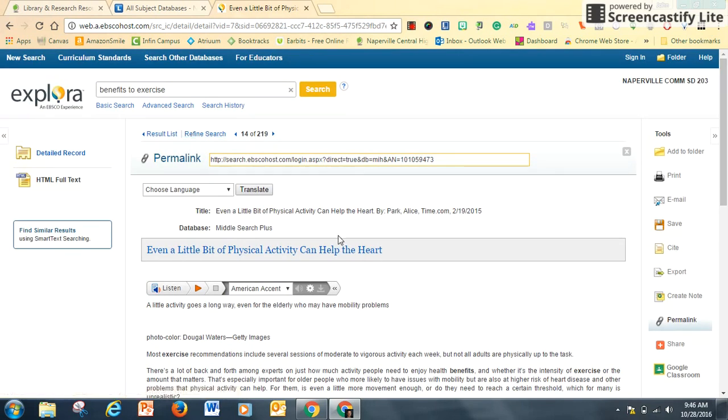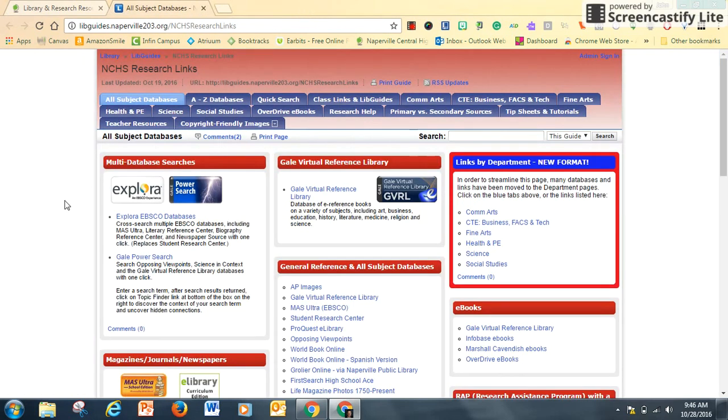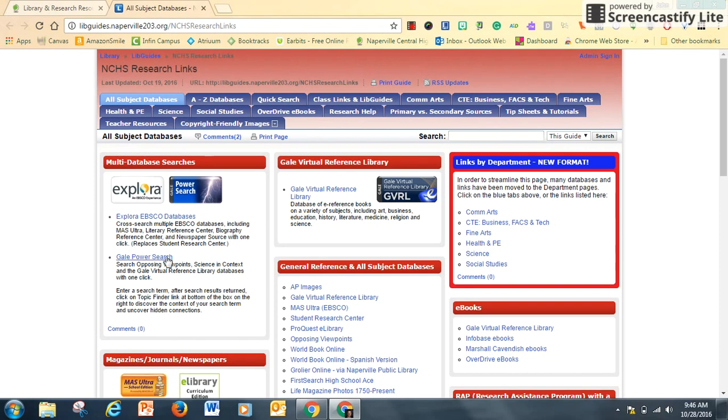And that's Explora. But I'm not done shopping, so I go back to the Research Links homepage and I recommend bookmarking this page so you have one place to go back to. Another option is the Gale Power Search.